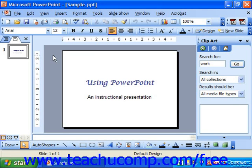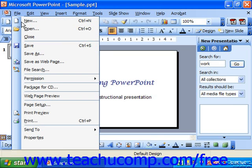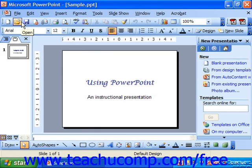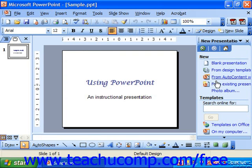If you want to create a new presentation, you should have the task pane available. If it isn't showing, you can turn it on by selecting File and New. In the task pane, you can see the different options for creating a new presentation: blank presentation, from design template, or from auto content wizard. Just click on the one that you want to use to create your new presentation or view your options.